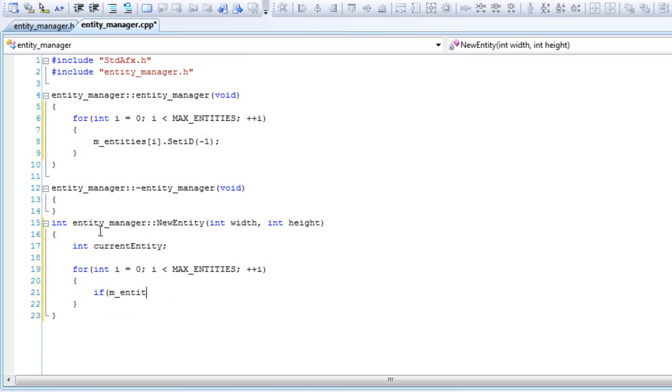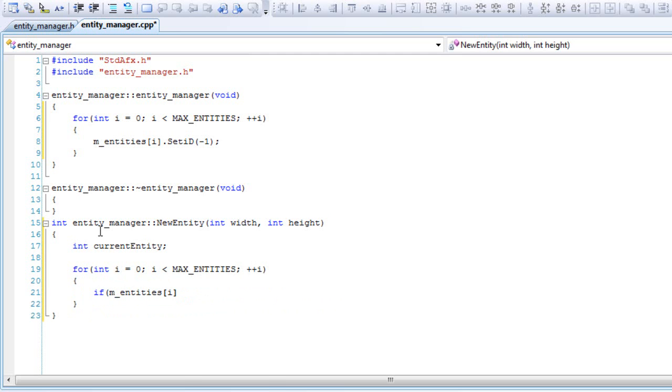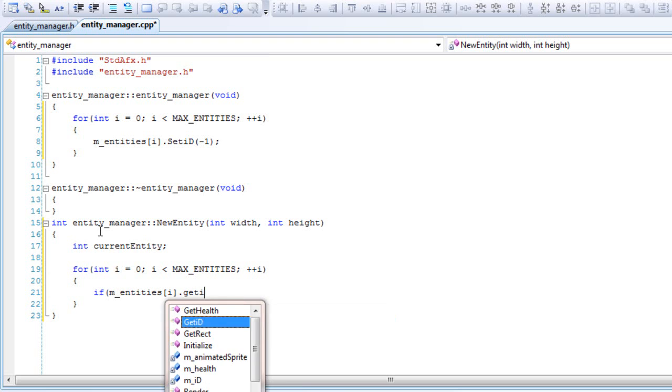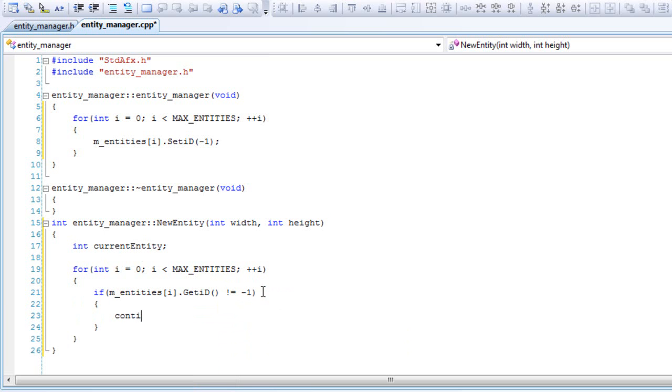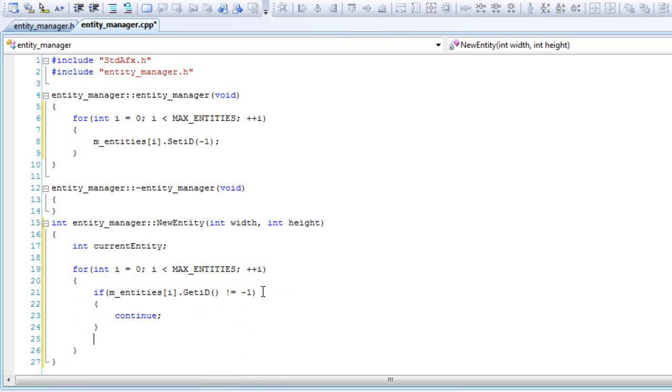And we'll say if entities[i].GetID does not equal negative one, meaning it's alive, then we'll continue.